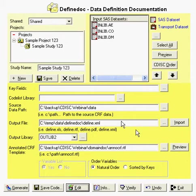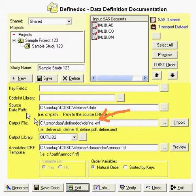By default, you can generate the DefineXML by just typing in the output file, DefineXML.